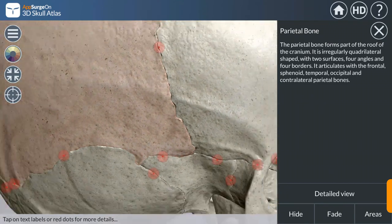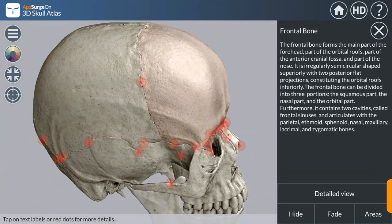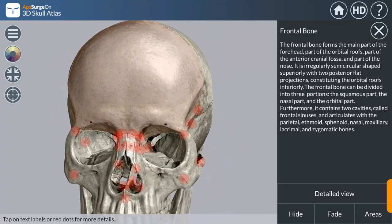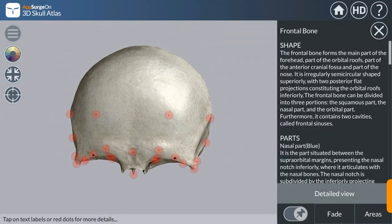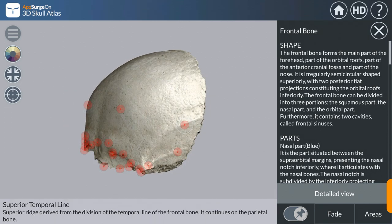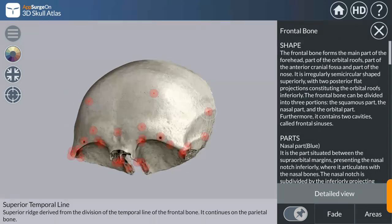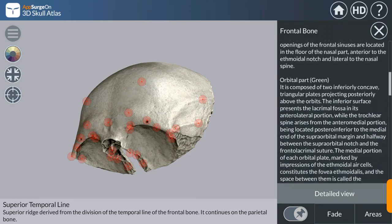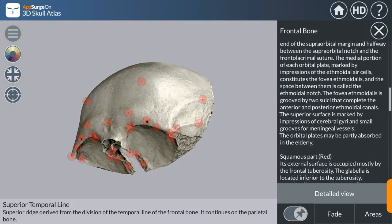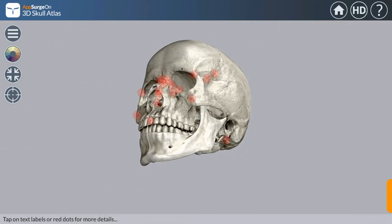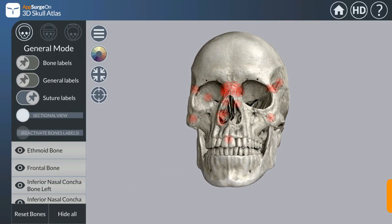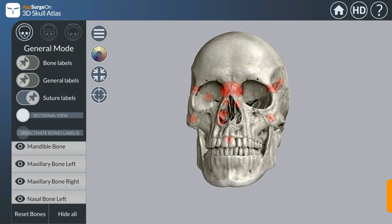The parietal bone is highlighted in red. Individual bones can be seen, and in the detail view description you can see all the points — for example, frontal tuberosity and the superior temporal line. The description about the frontal bone can be seen on the right side.